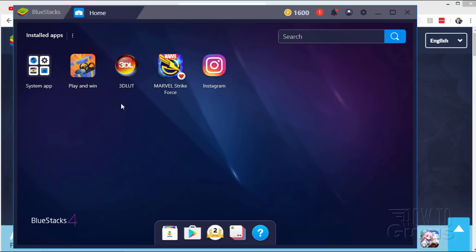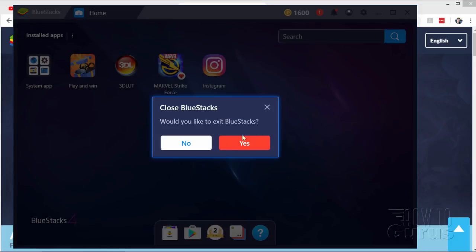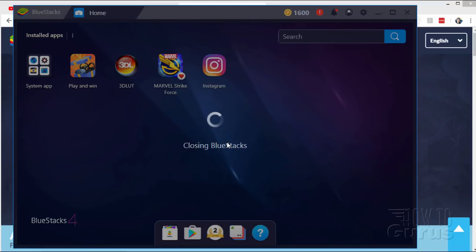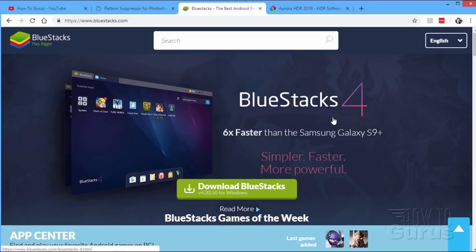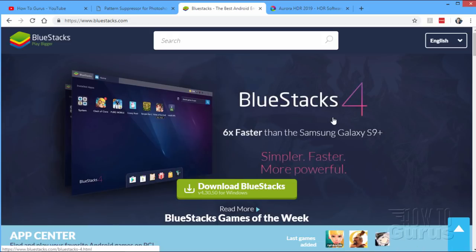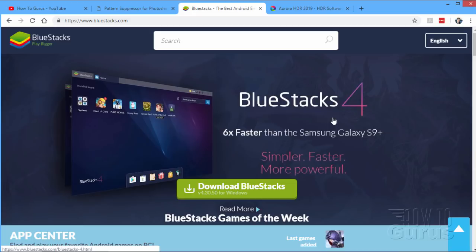But, what I did want to show you is the BlueStacks program. It's up to version 4 right now. It just went to version 4 this week. And it's a great program, especially if you like playing games on your smartphone. It allows you to actually play your games full screen on your real large computer screen and not that real small little handheld screen on your smartphone. So, it's great for gamers.